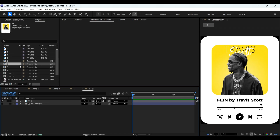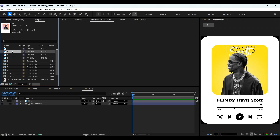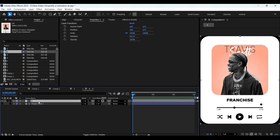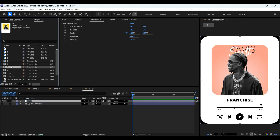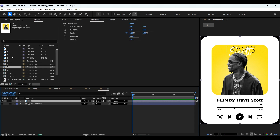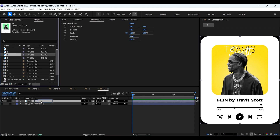Now open the sixth composition. Select the image layer in it, hold the Alt key, and drag and drop the second image onto this image layer to replace it. Do the same with the seventh and eighth compositions as well.